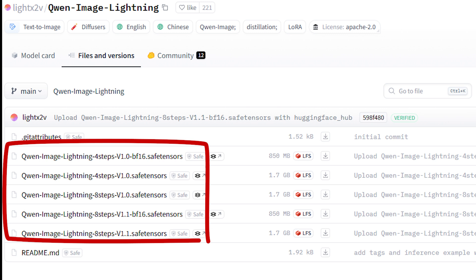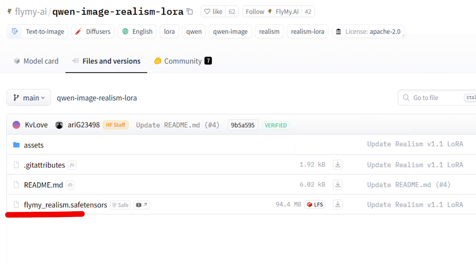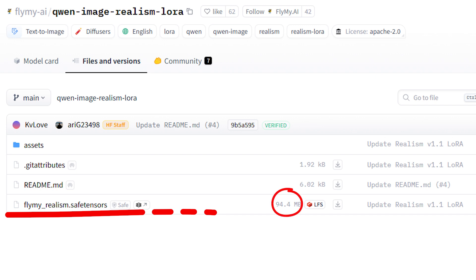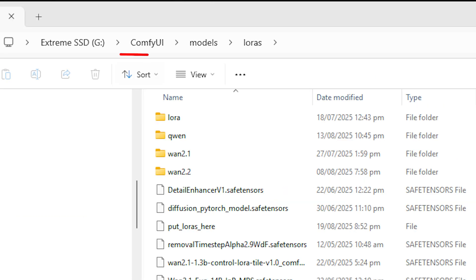What you need: pick one lightning LoRA for speed. You can also add the realism LoRA named flymy_realism. It is about 94 MB and can make faces and lighting feel more natural. Put these files in your Comfy UI's models LoRA folder, then close Comfy UI and open it again.